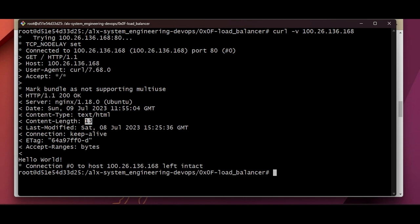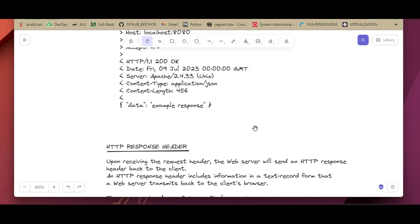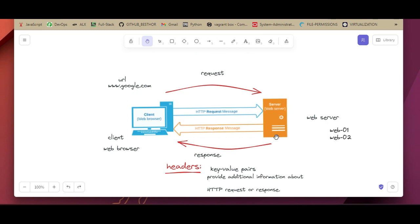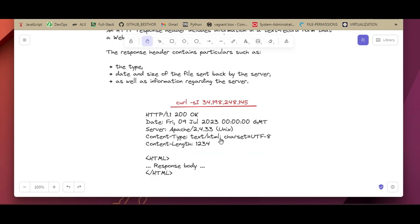Now let's look at the HTTP response header. When you send a request to your server, the web server sends an HTTP response header back to the client. This response header includes information in text record form that the web server transmits back to the client's browser — including the type, date, and size of the file sent back, as well as information about the server.